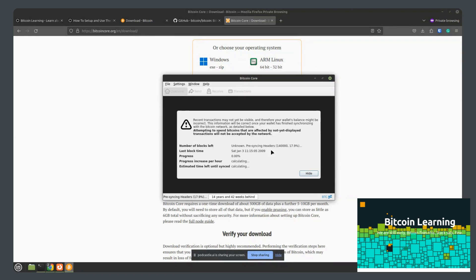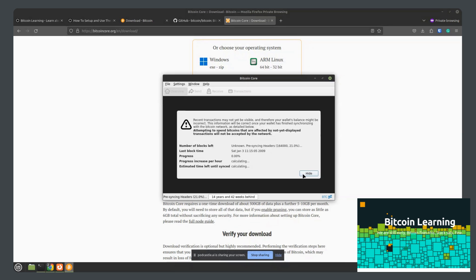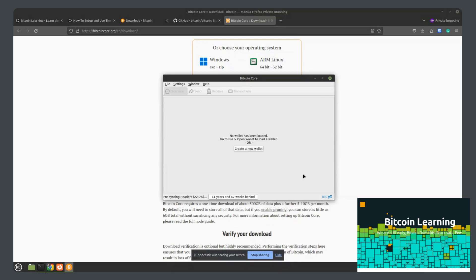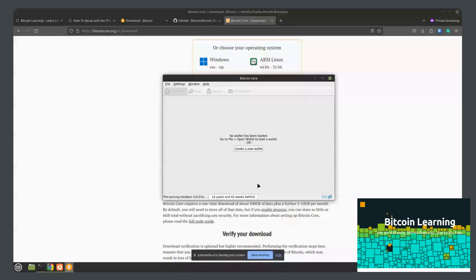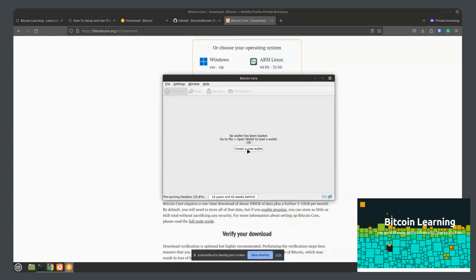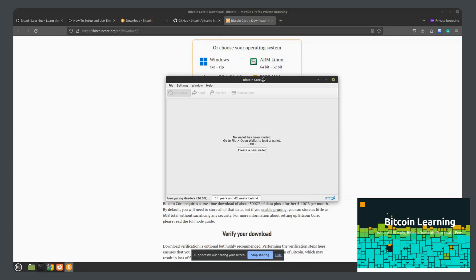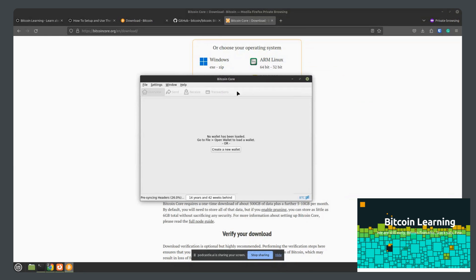But yeah, it depends on your speeds. So with that, we can go ahead and hide this as it's downloading. It will just download in the background. And as you can see right here, it's going to download fourteen years and forty-two weeks of data if it downloads from the very first transaction. So with that, you have the Bitcoin Core wallet here set up.